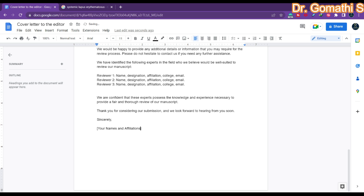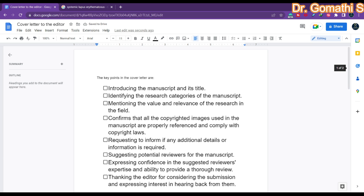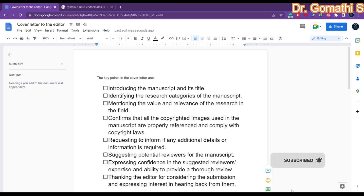Finally, close with: 'Thank you for considering our submission. We look forward to hearing from you soon. Sincerely, [author names and affiliation].' This is how your cover letter should be structured. If you want to write any other specific letter to the editor — for example, to check on your submitted article's status — there are various types of letters you can write. Leave a comment and I'll definitely help you out. Thank you, take care, bye.